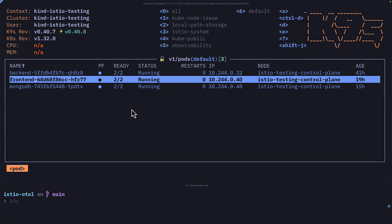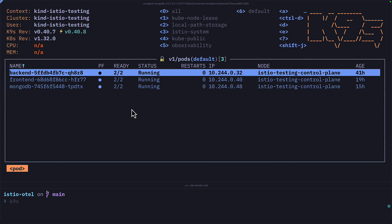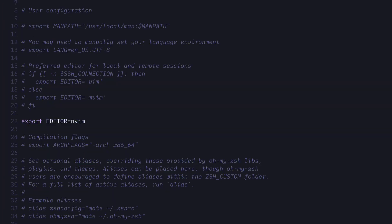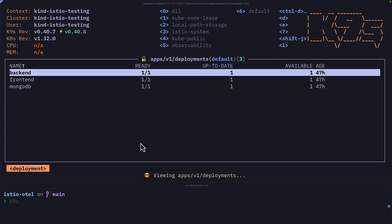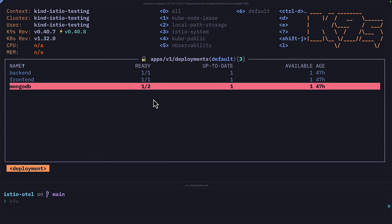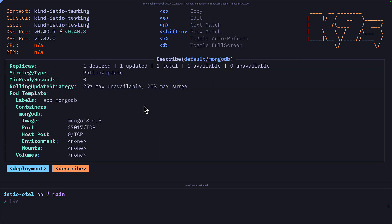I can also view the YAML for a pod by pressing Y, or edit the YAML by pressing E, which opens the pod in the editor configured for my shell. And in deployments, I can change the container image by pressing I — so we can change this to 8.0.5, and that will change the image straight away. We can press D to describe it, and we can see that the image is now 8.0.5.